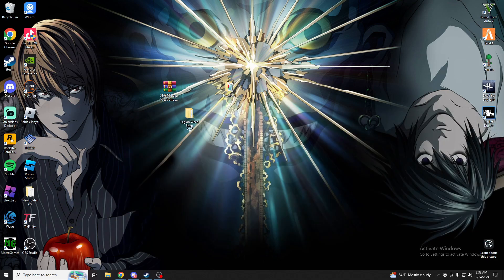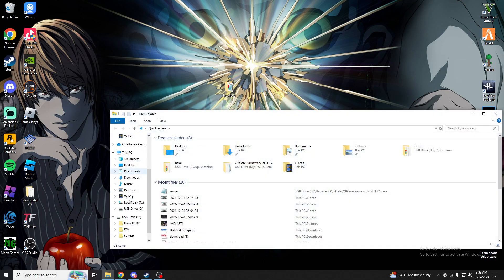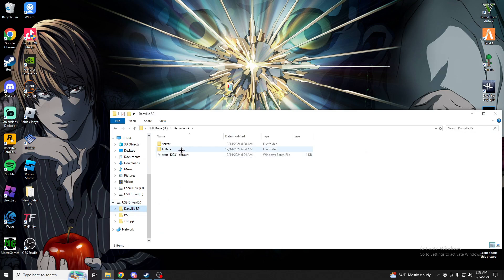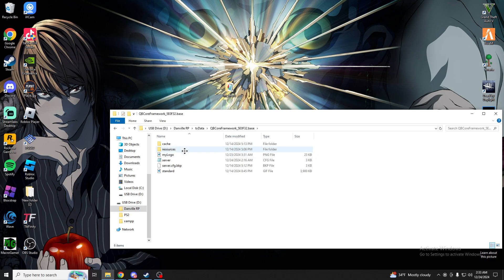You can close out of this and delete these two and then go to wherever your 5M server files are. You can go to txdata, and whatever framework you use, click inside there, go to resources.